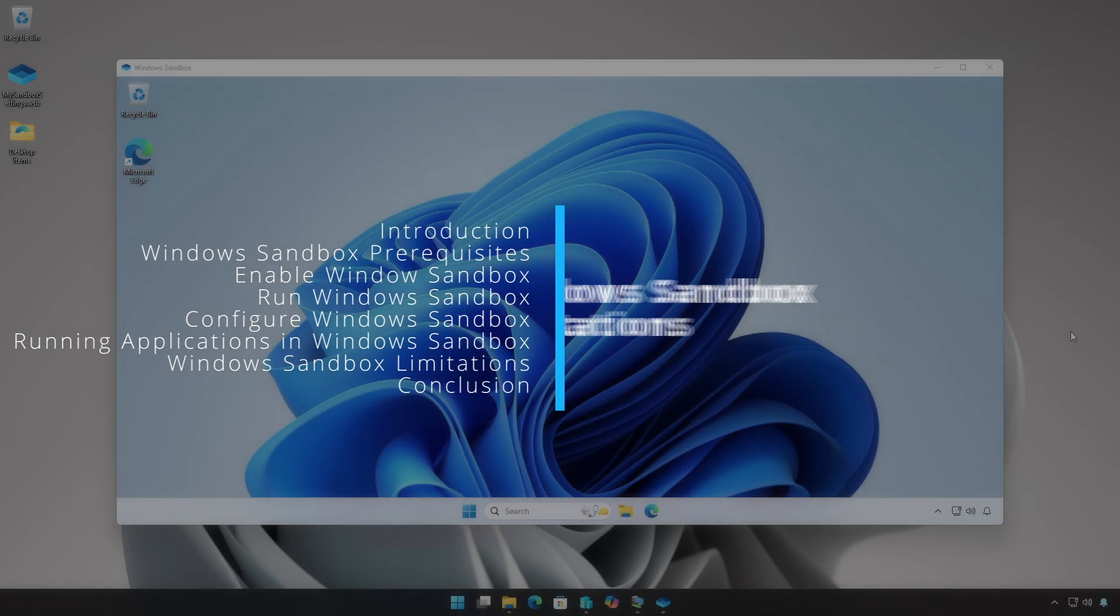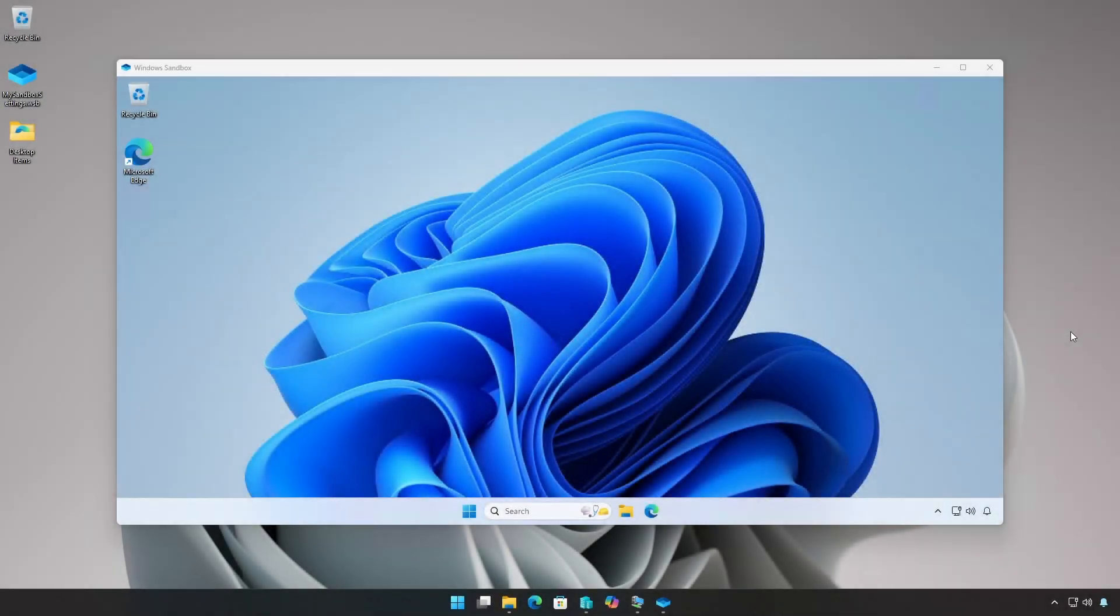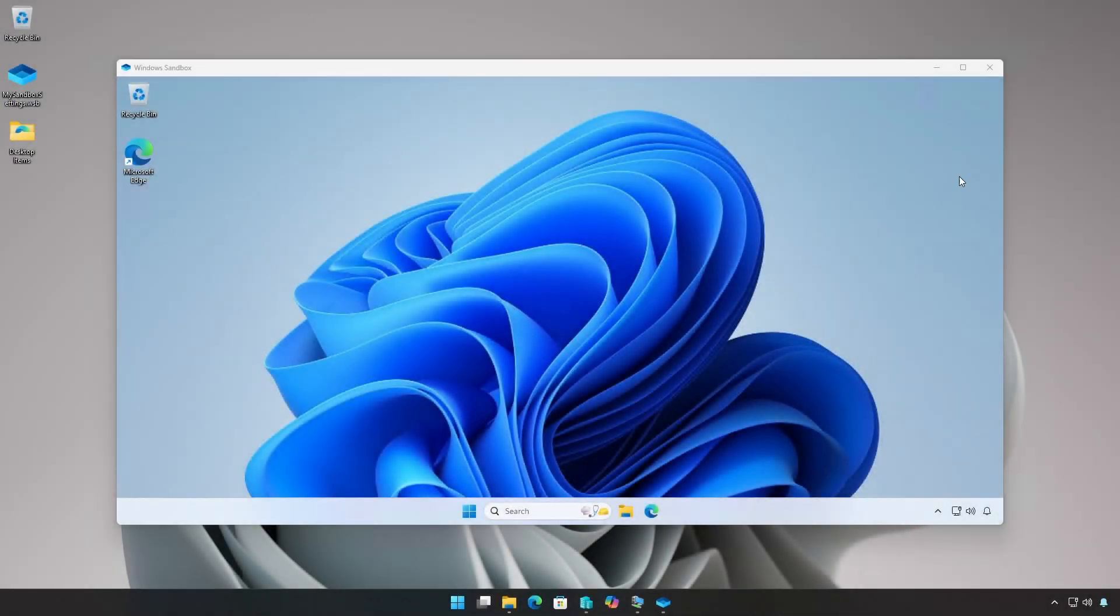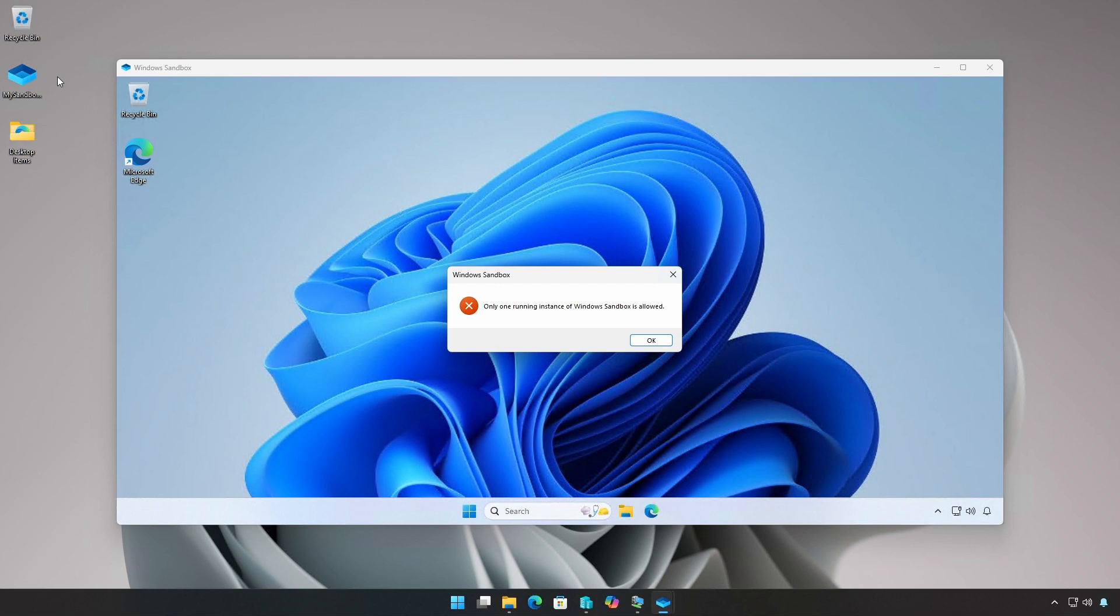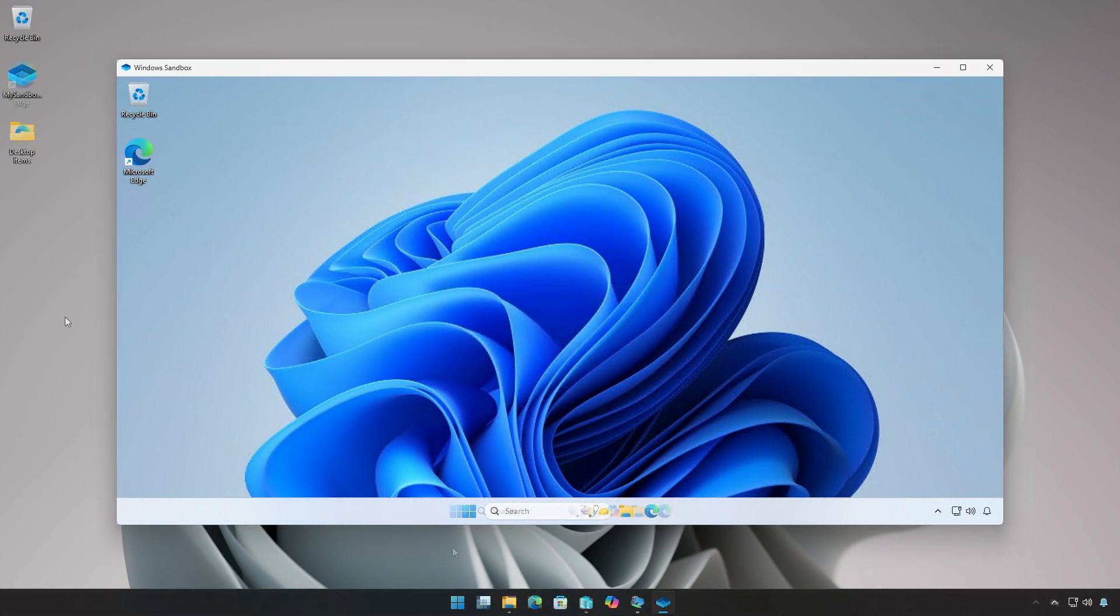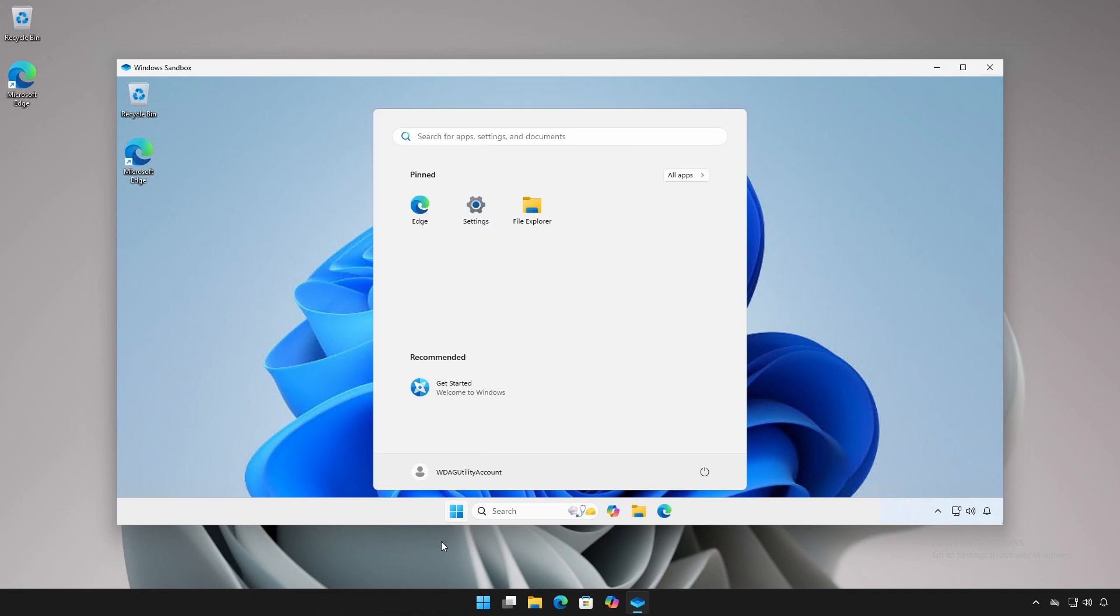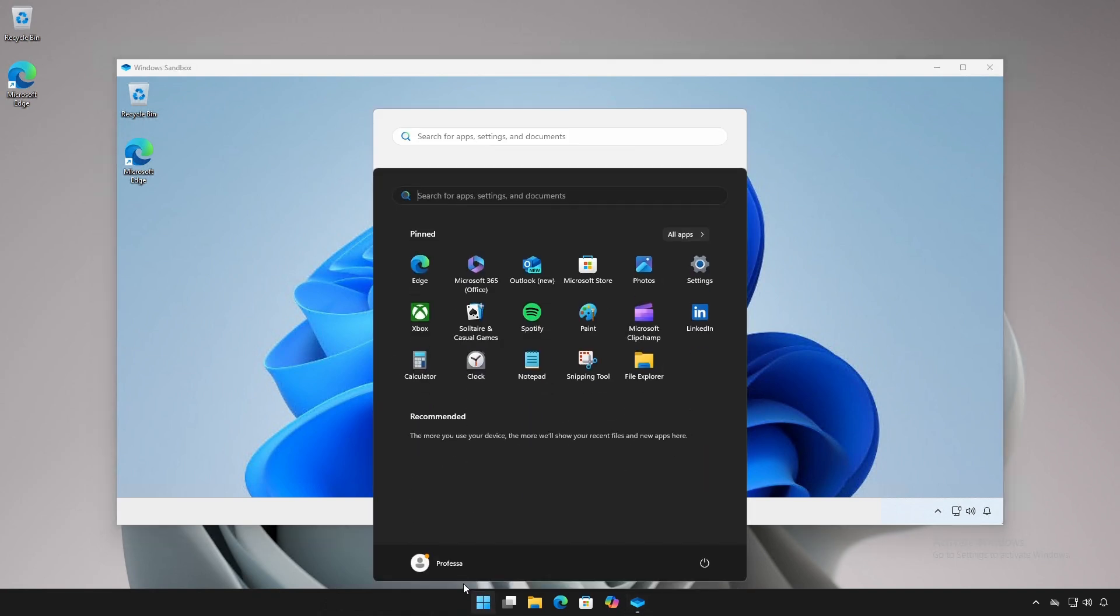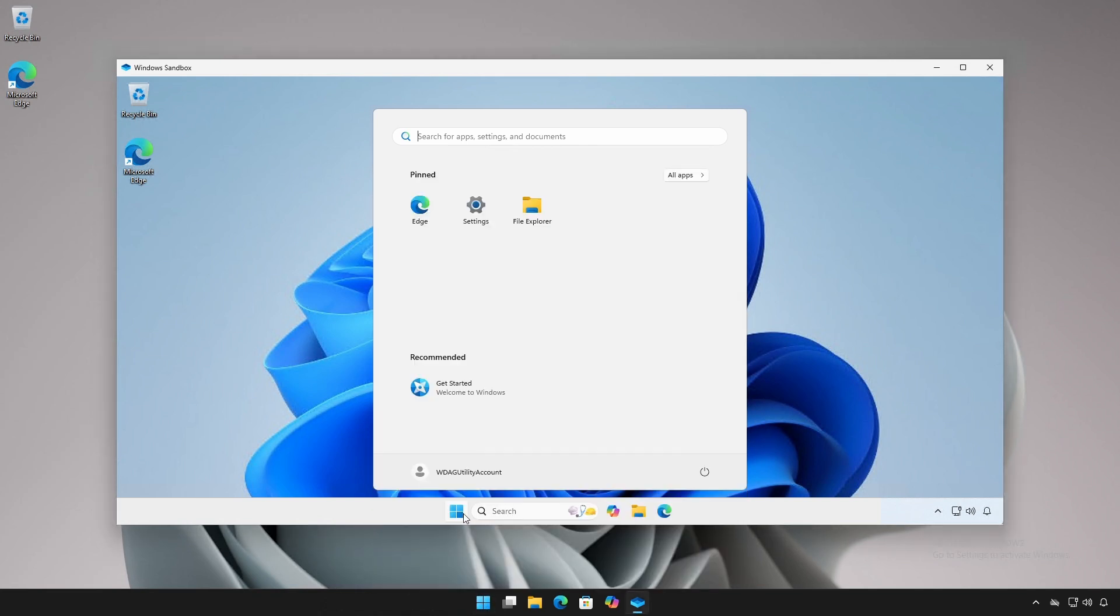Not unexpected, there are some limitations to the Windows Sandbox. You can only run one instance of the Windows Sandbox at any one time. Currently, it cannot run any of the applications provided by the Windows Store, such as calculator or mail.